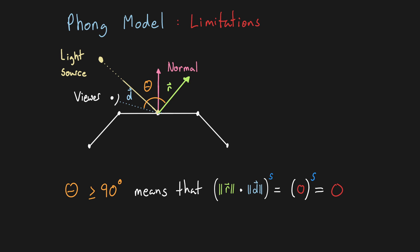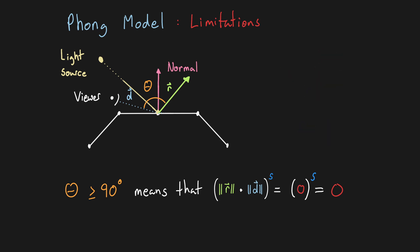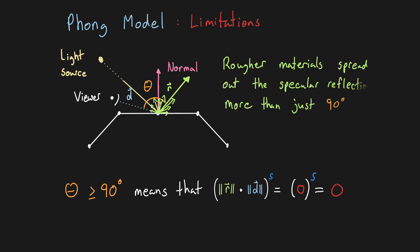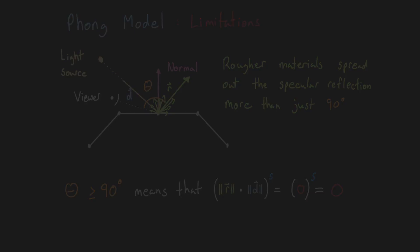For smooth materials with a sharp highlight and a high exponent this isn't much of an issue, since the specular light should be very concentrated. However, for rougher materials it should be possible that a non-insignificant amount of specular light is being reflected to the viewer at angles surpassing 90 degrees, which the Phong model alone doesn't really account for.